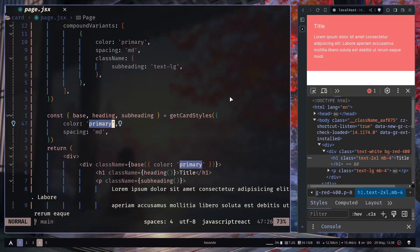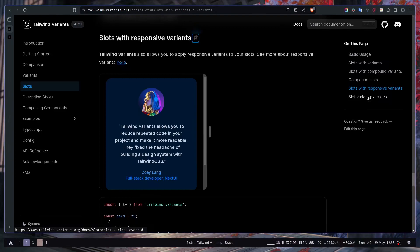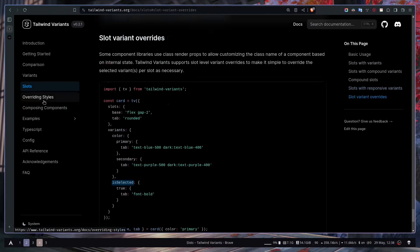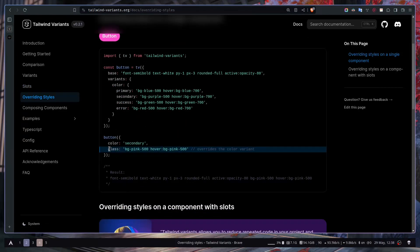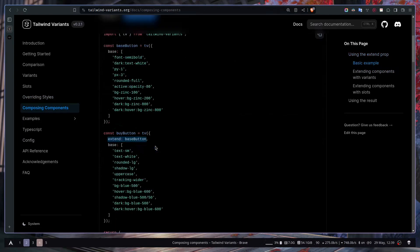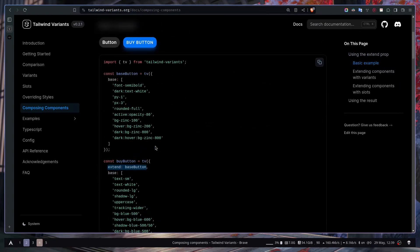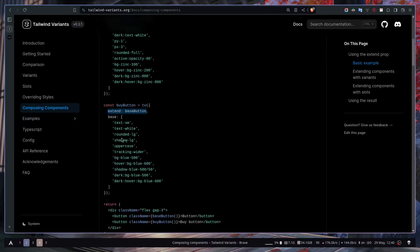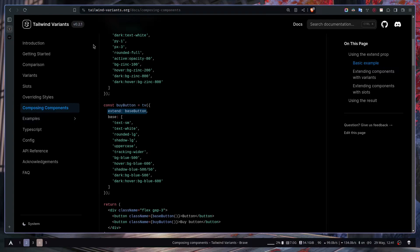There are more features in the docs: responsive variants with slots, slot variant override, overriding styles by passing a class name to the return function of the `tv` call, composing components using the `extend` prop, TypeScript config, and the API reference. That's pretty much it for this video. This library is really useful if you want variant styles for components. I hope you learned something — if the video was helpful, don't forget to like, share, and subscribe. You can also follow me on LinkedIn or Twitter. See you in the next video!